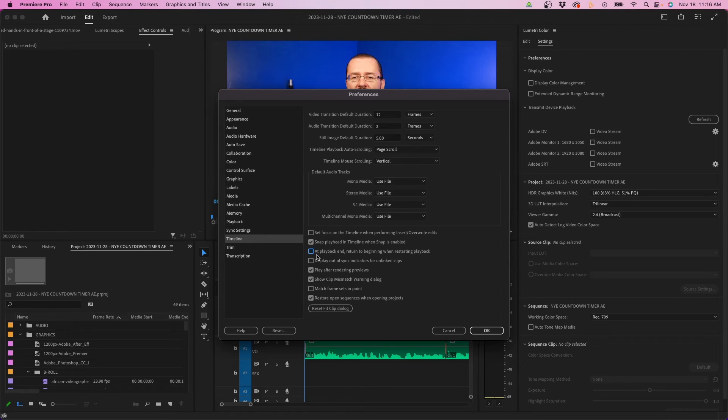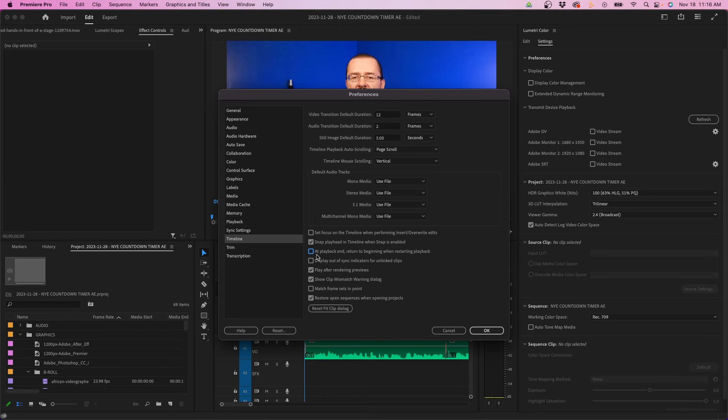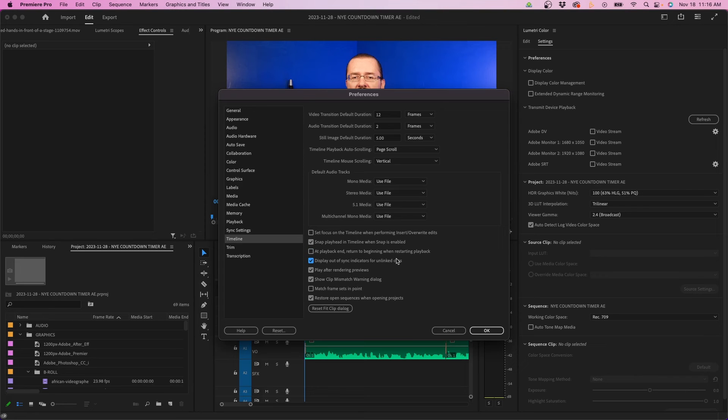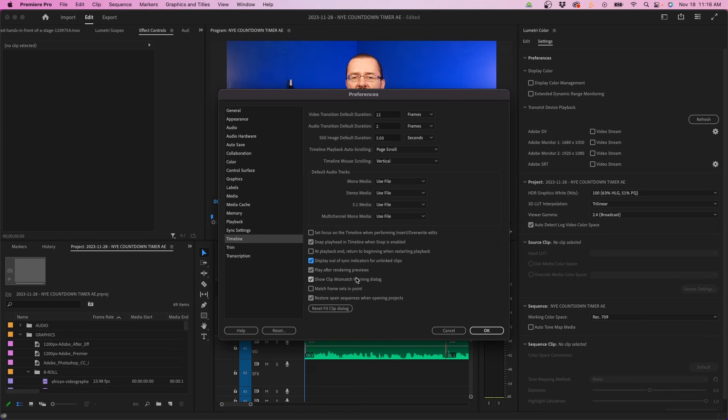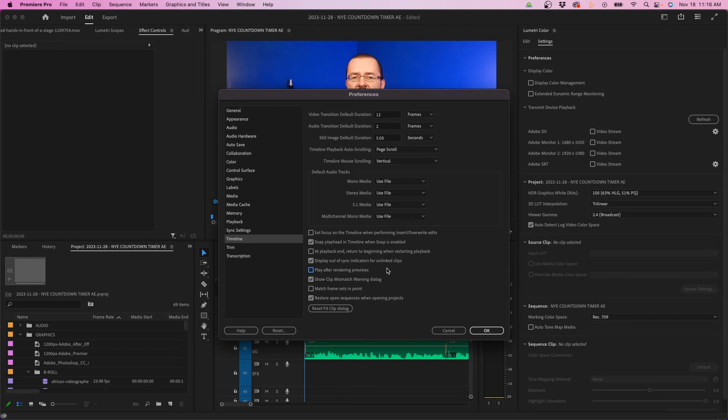There's a few more settings below I would adjust. I would uncheck return to beginning when restarting playback. Typically I don't like going back to the beginning at the end, so I'll uncheck that. I would check display out-of-sync indicators for unlinked clips. This is helpful if things get unlinked and out of sync. Lastly, I would uncheck play after rendering previews. Typically if I render something out in the timeline, I might step away for a bit. I might use the restroom and come back and notice it's already halfway playing my video in the timeline, so I recommend having that off so it doesn't automatically play when it finishes rendering.